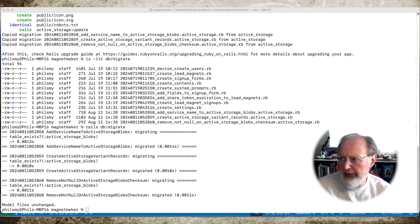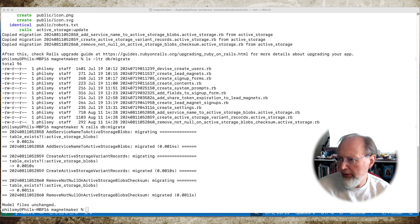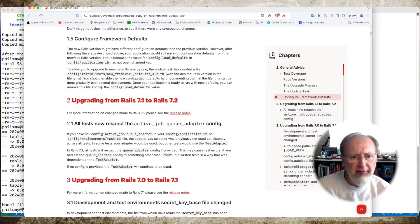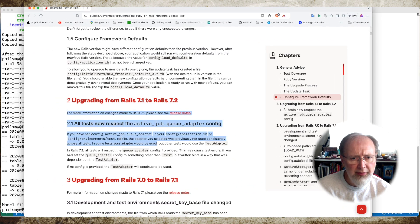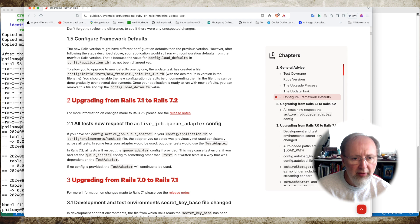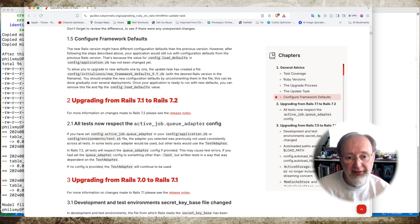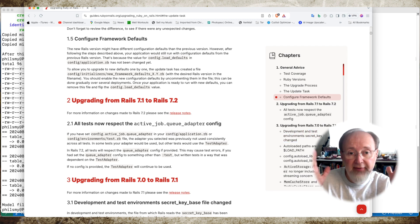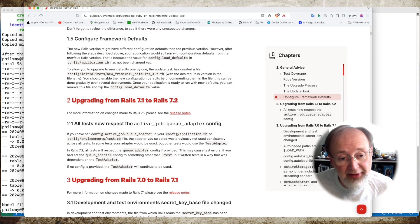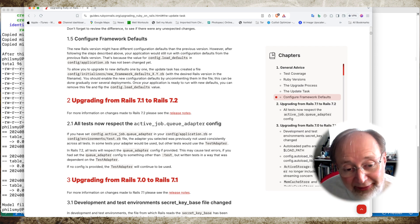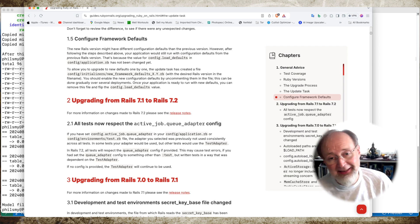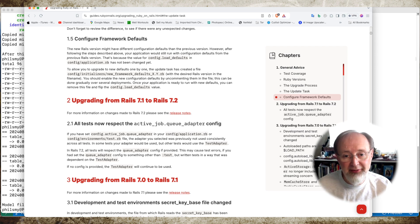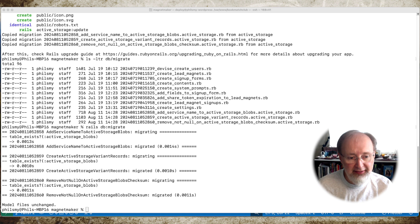And then it says to check with the thing I'm already checking. Under the upgrade, I'll bring this little file, this page over. Upgrading from Rails 7.1 to 7.2, all tests now respect the active job queue adapter config. It doesn't make a difference to me because I didn't have any tests in this. So, in theory, that's it.